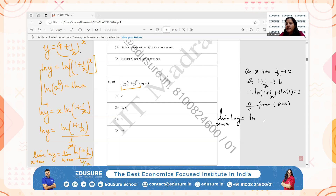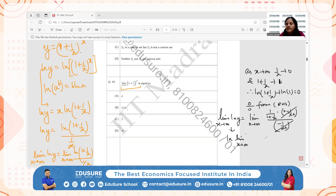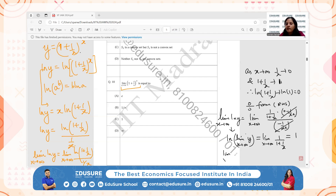Applying L'Hôpital's rule — differentiate numerator and denominator separately. The derivative of ln(1 + 1/x) is 1/(1 + 1/x) * (-1/x²), and the derivative of 1/x is -1/x². These cancel, leaving the limit of 1/(1 + 1/x) as x → ∞, which equals 1. Since ln is continuous, ln(lim y) = 1, so lim y = e^1 = e. Therefore the limit of (1 + 1/x)^x as x → ∞ is e, option A.